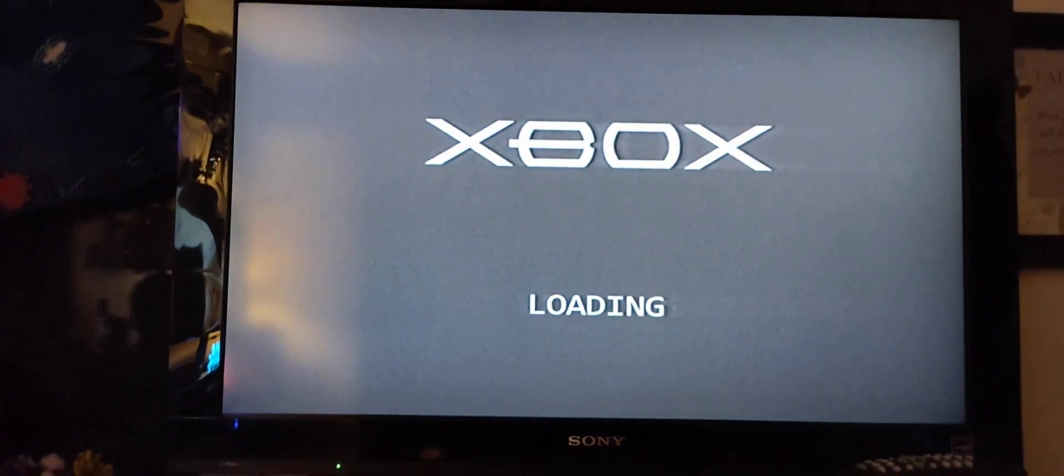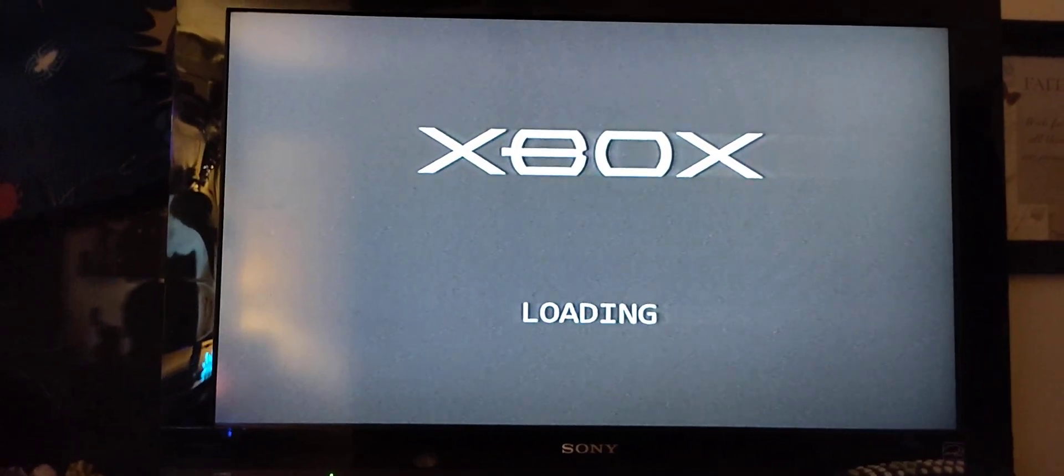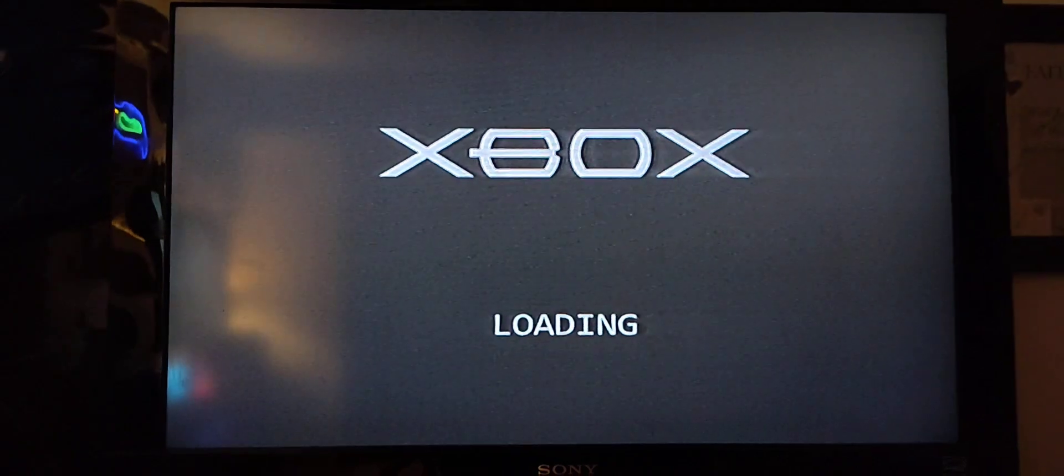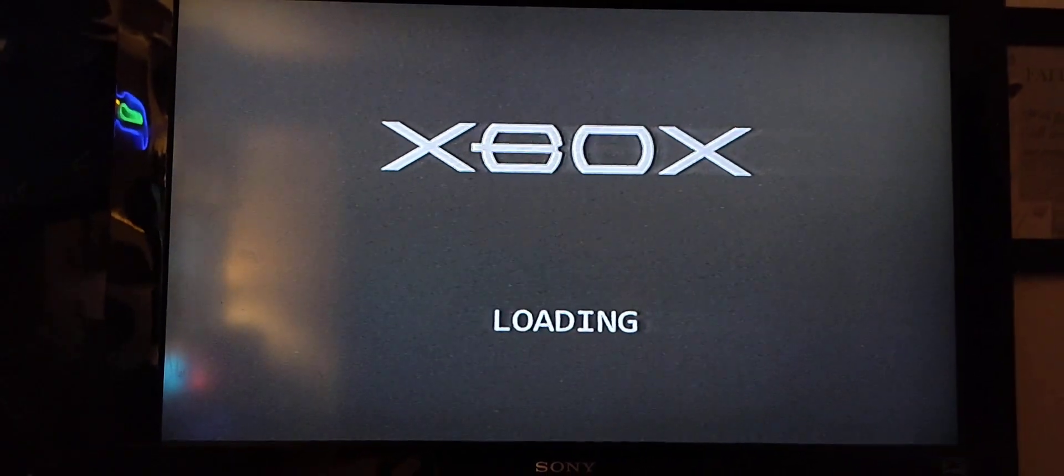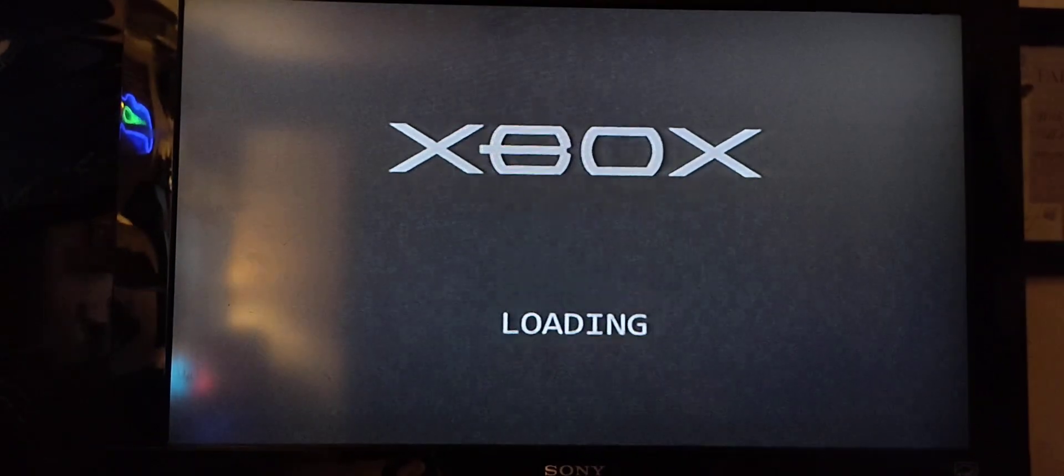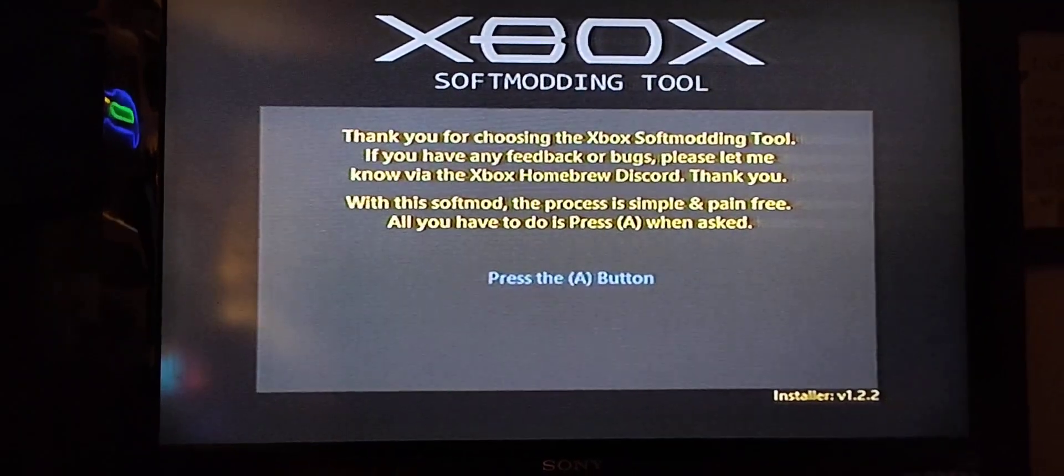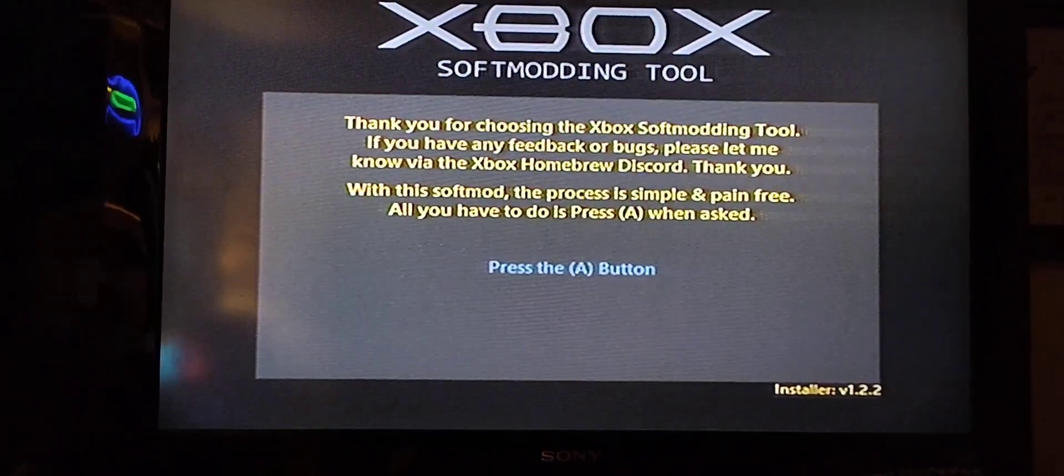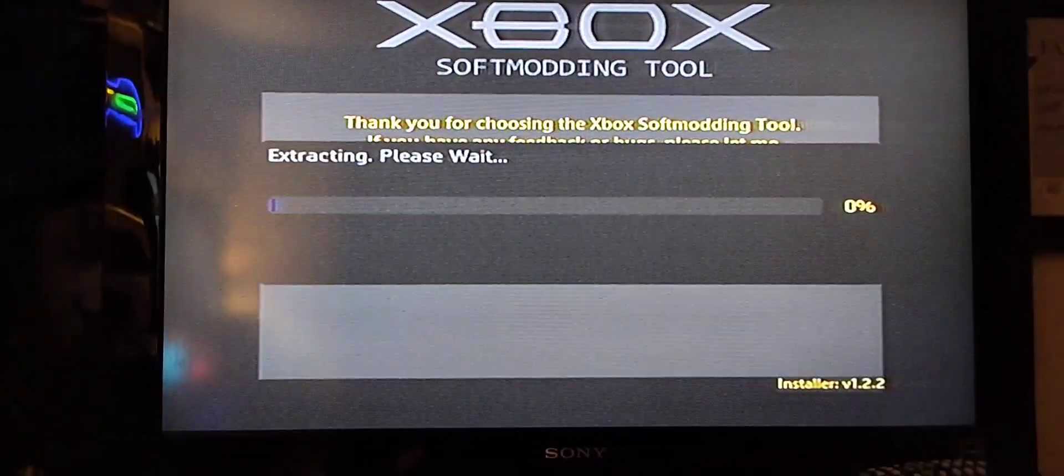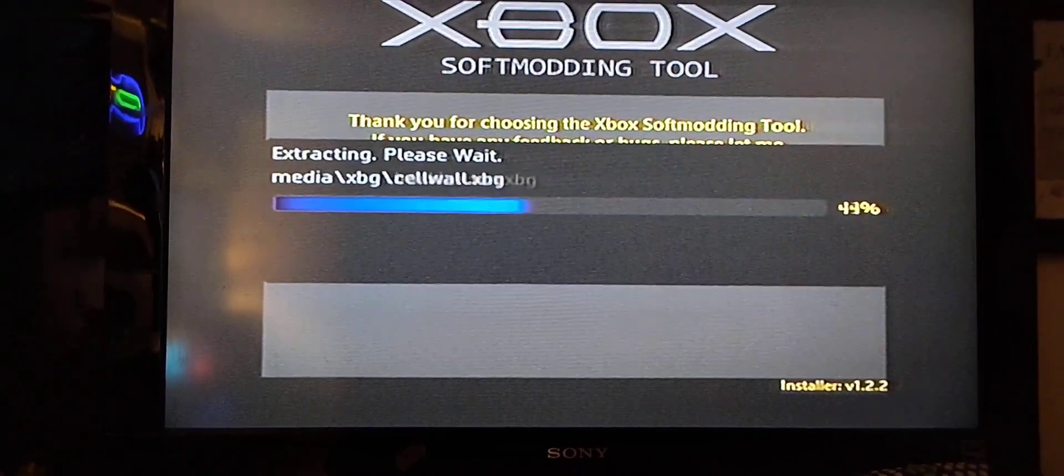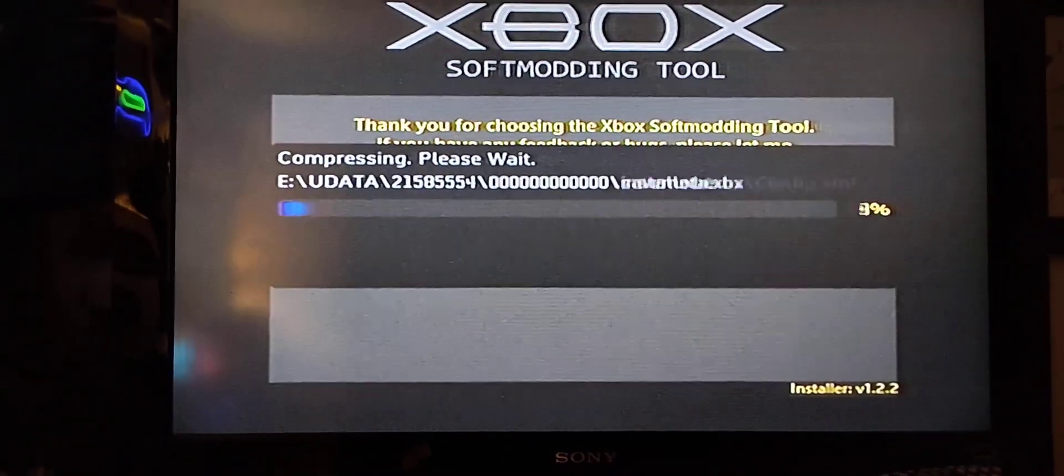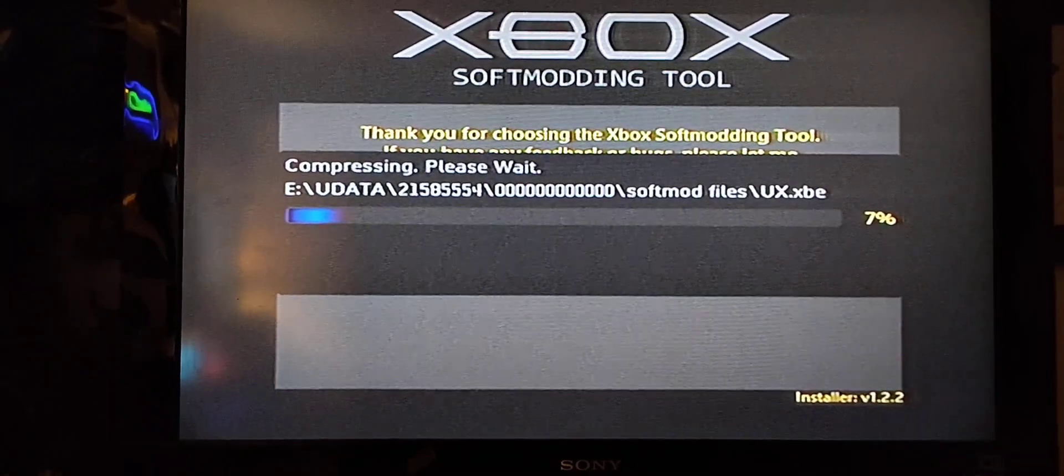At this point, you're just letting it install all the mods onto the Xbox. If you do this correctly, this is what you will get. After that, it will tell you thank you for choosing Xbox soft modding tool. It's going to do a few more extractions. Just let it do its thing, don't mess around with it.